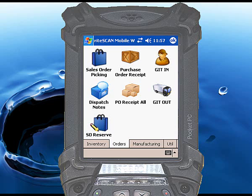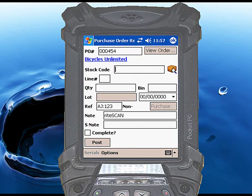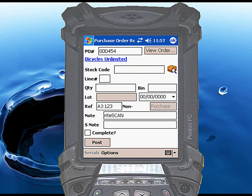Begin by touching the Purchase Order Receipt icon. Scan or enter the Syspro PO number for which you want to perform a receipt. If a valid PO number is entered, RightScan will display blue text below the PO number showing the supplier for that Purchase Order. Touch the blue text to display a brief summary of the PO. Click OK to dismiss the pop-up summary.